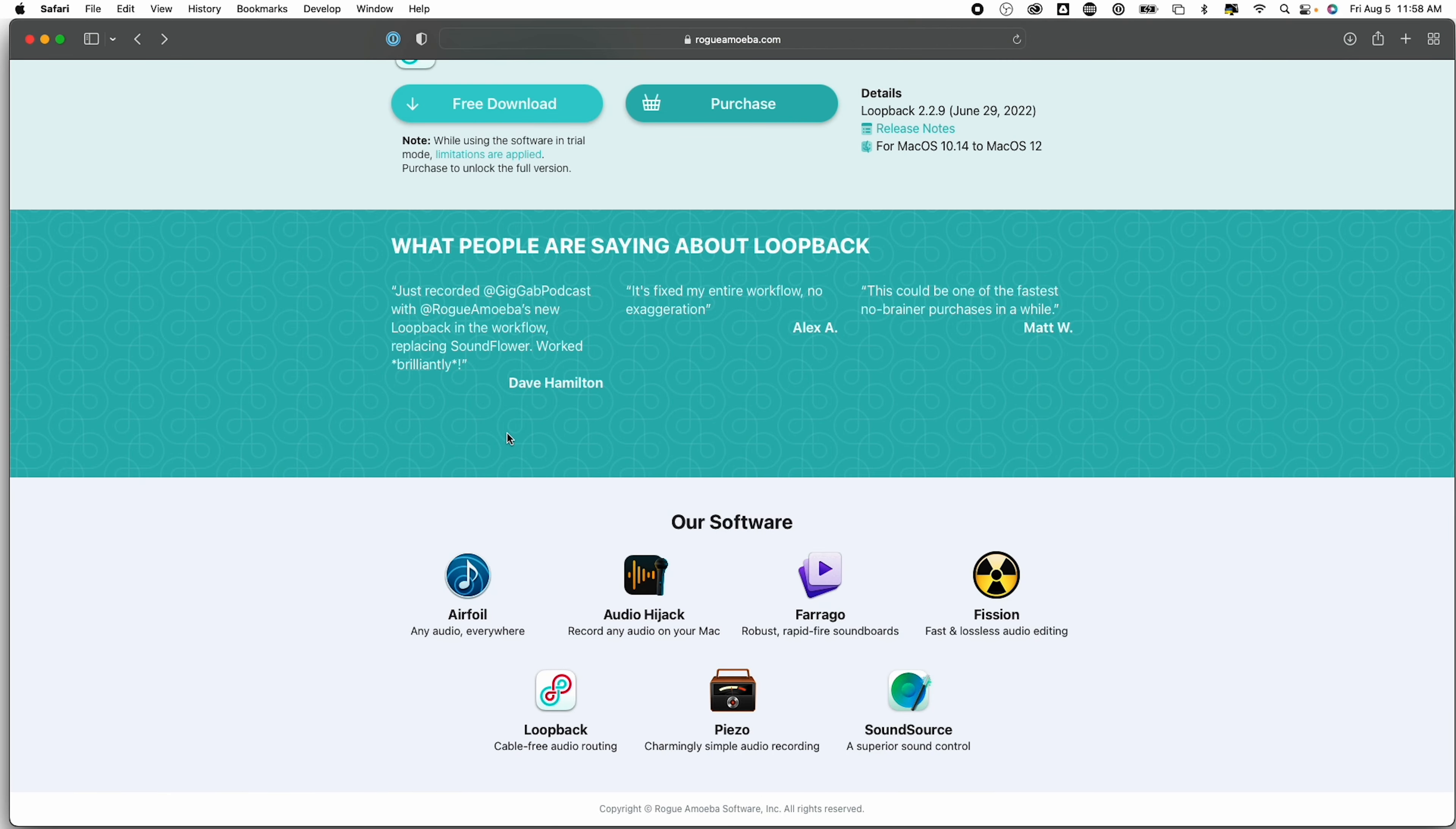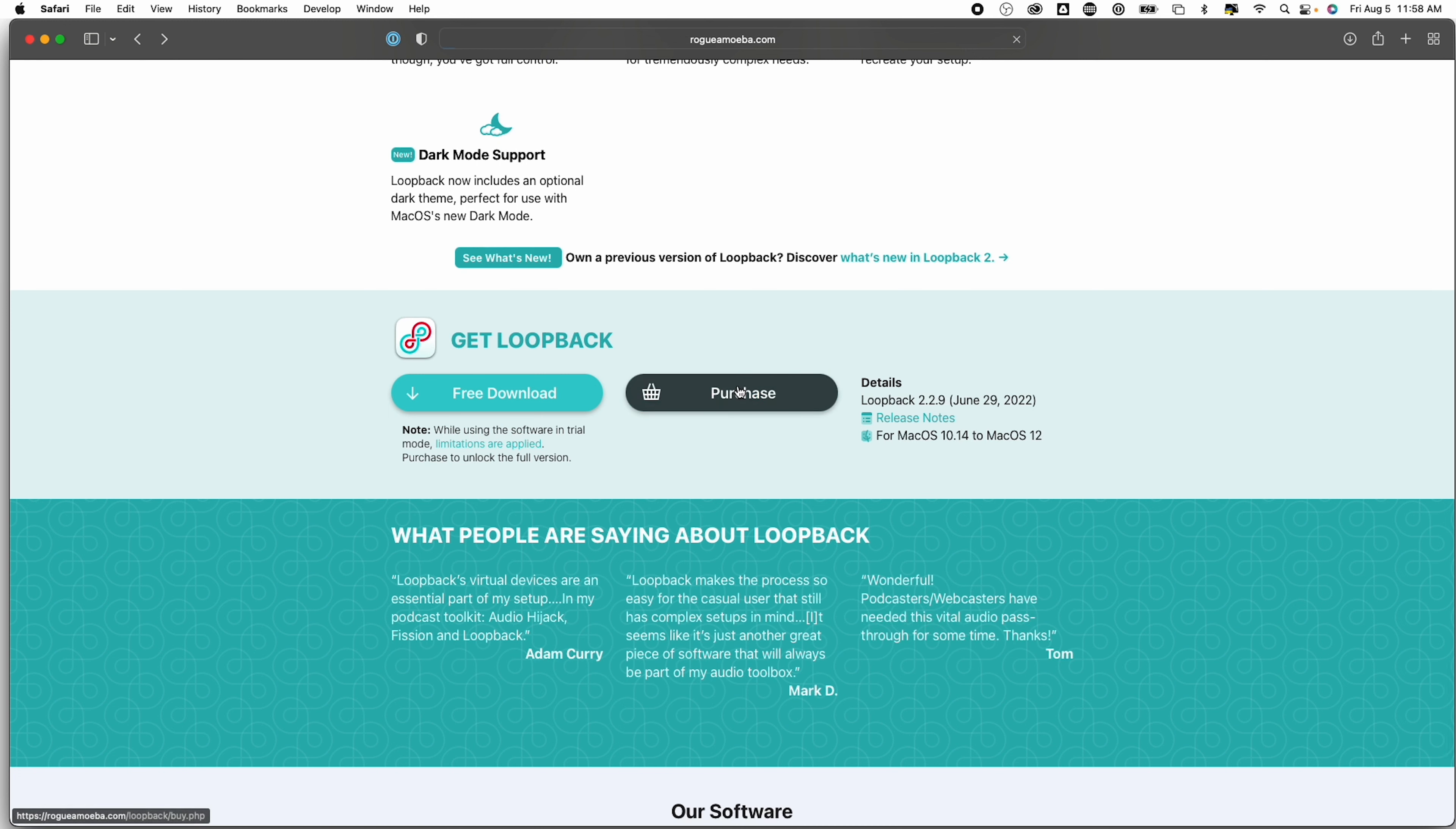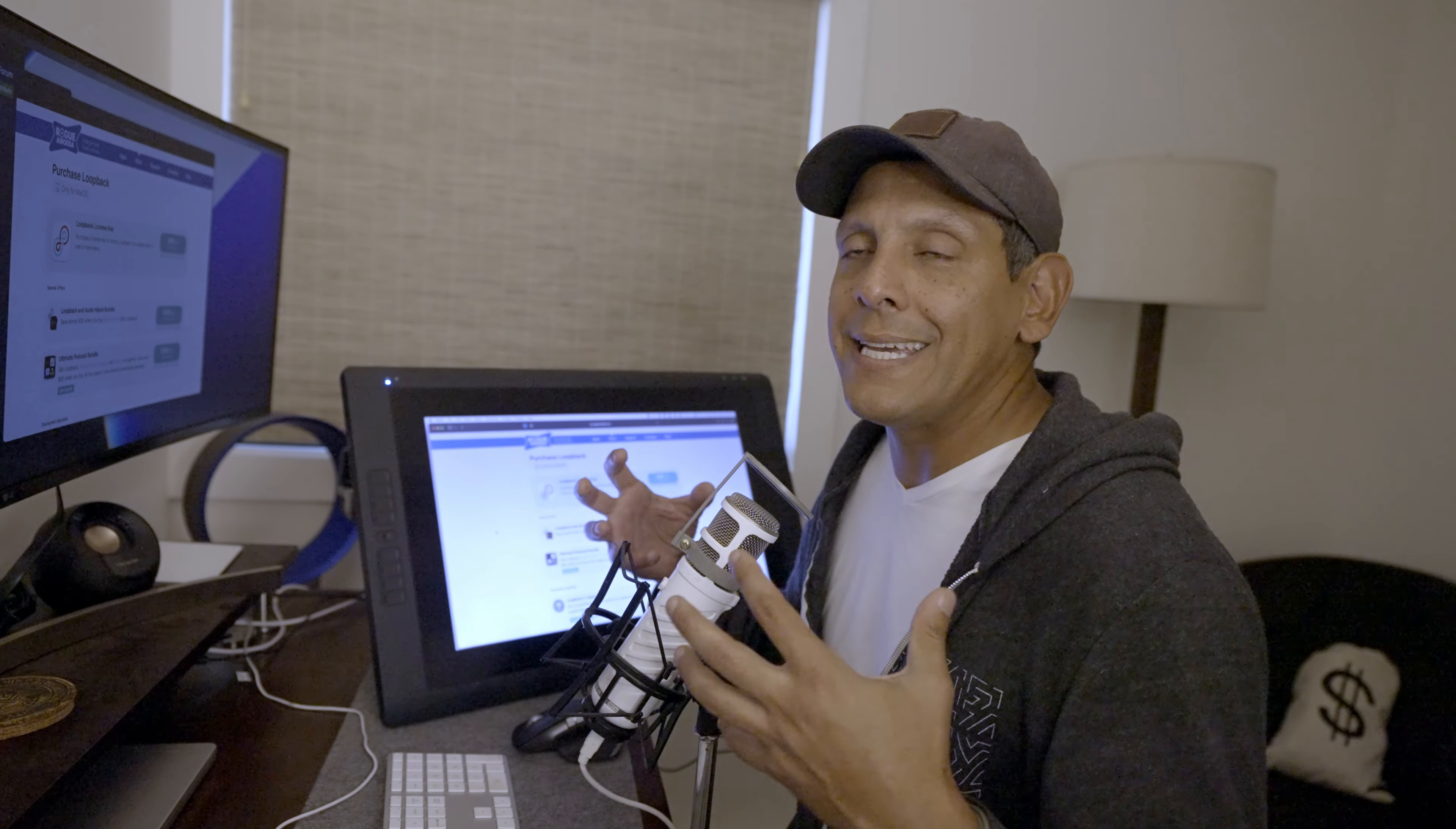And if we click purchase, we see that Loopback is $99. It's not bad for what it does. I'm telling you, having to set up multiple audio devices and then being able to turn them off and on at any given time, it's worth it. And I paid $99, I don't know, a couple years ago, and I'm still getting free updates and everything. So for me, I think this is well worth the price. It saves you so much time and so many headaches.